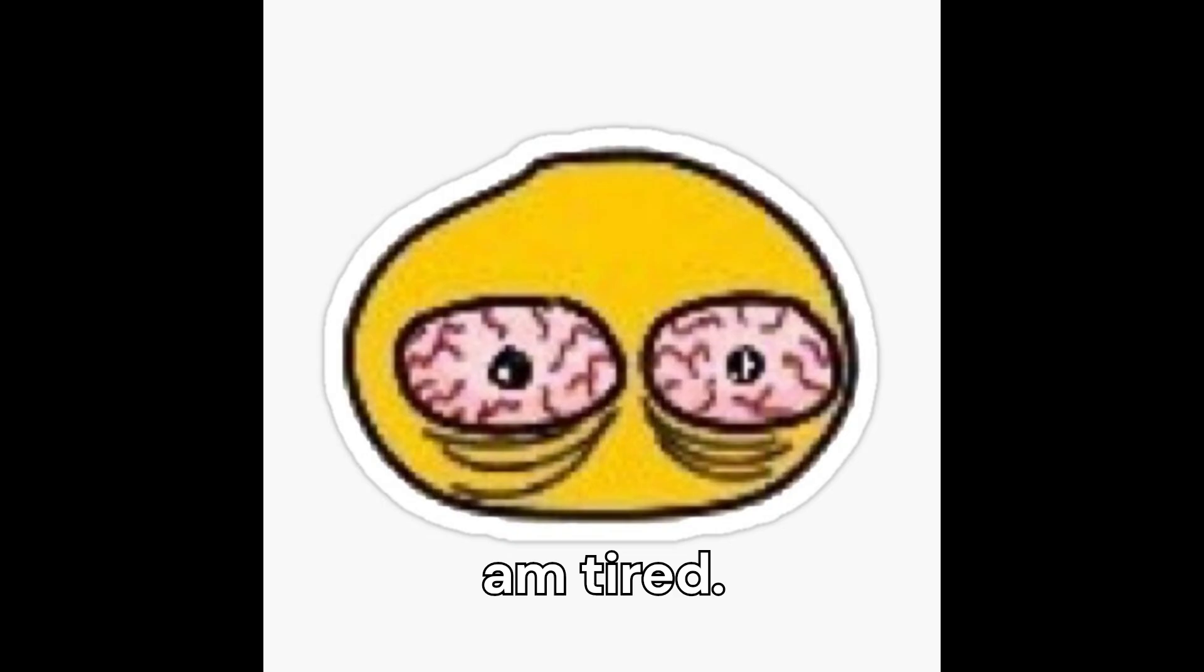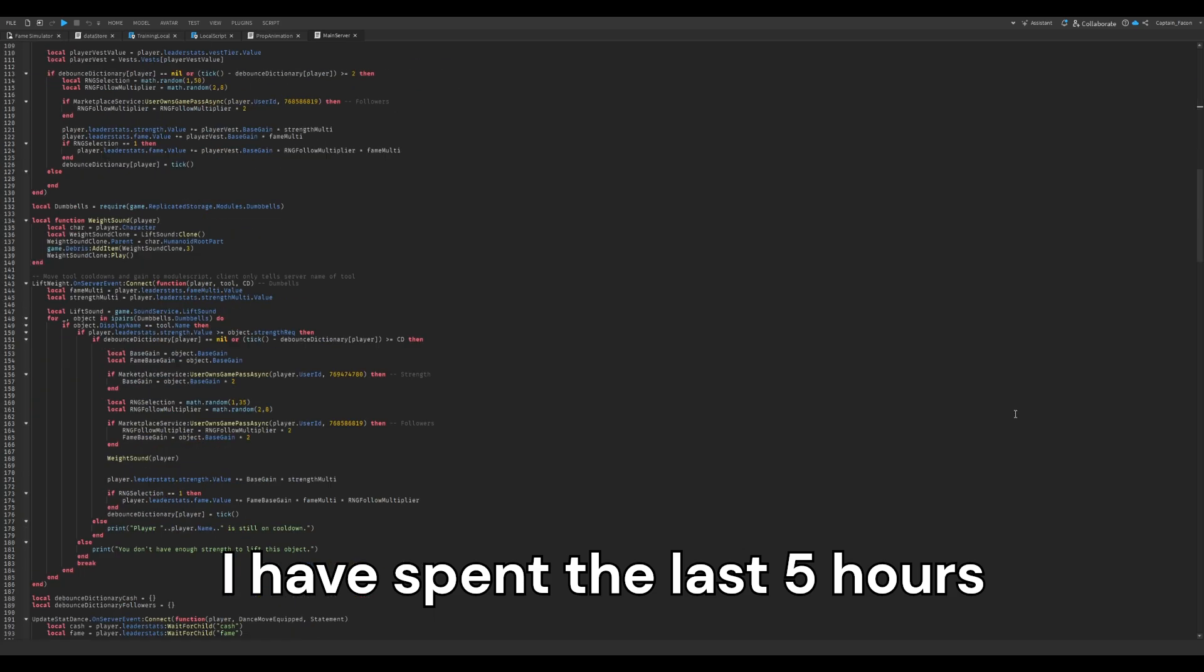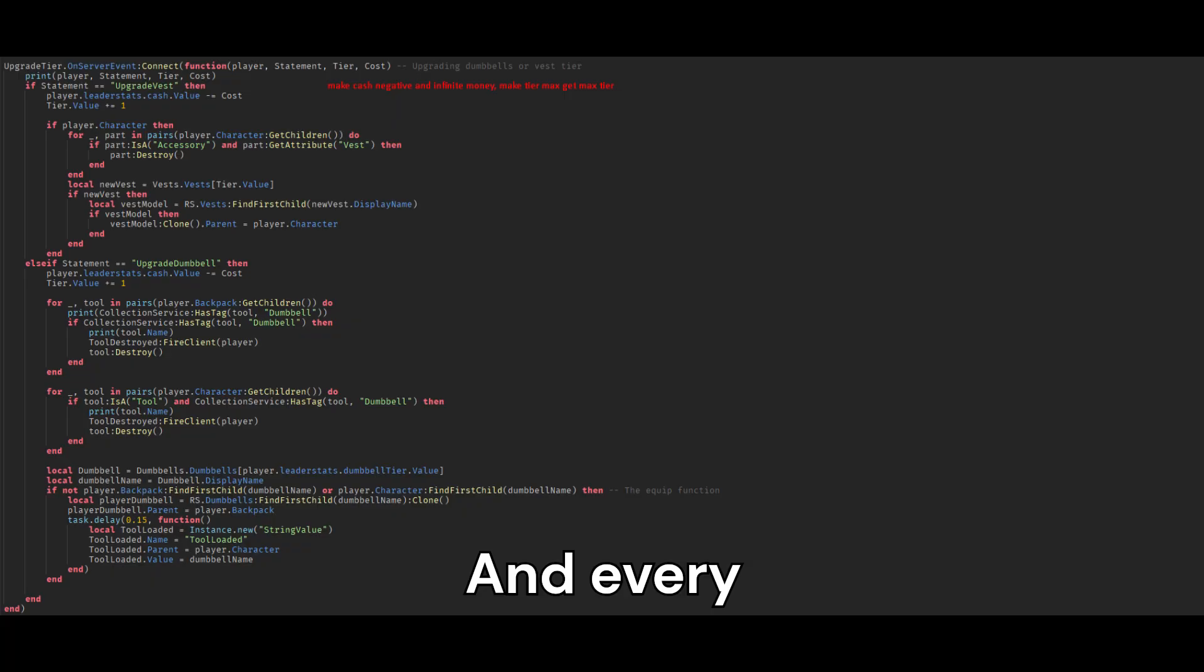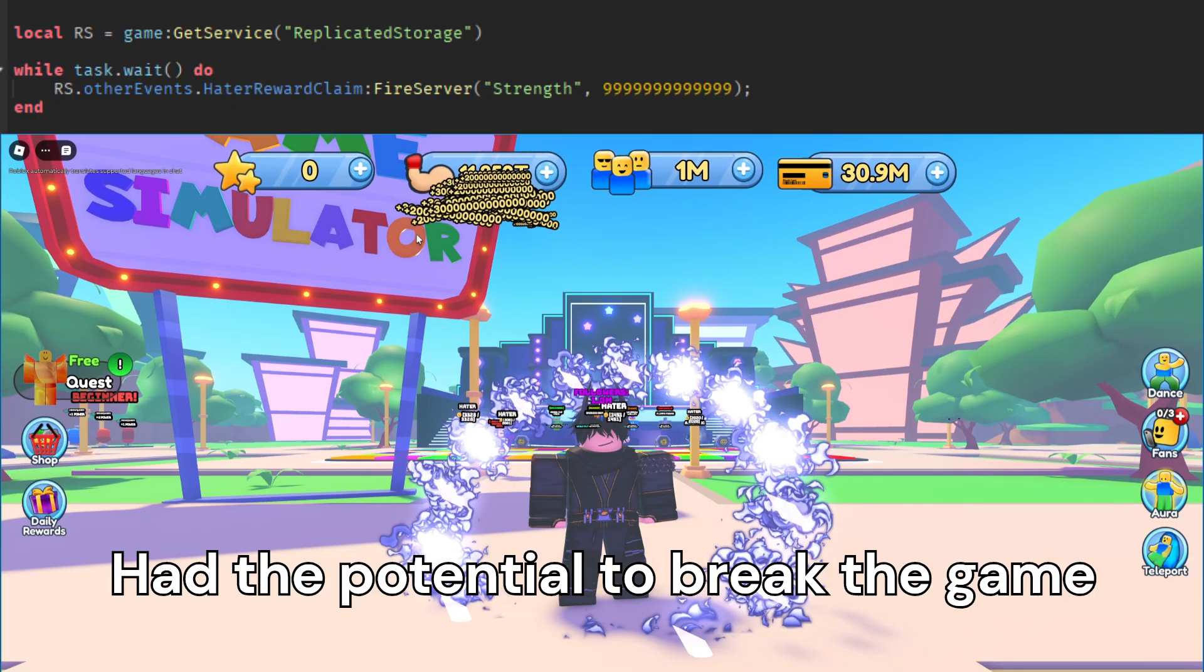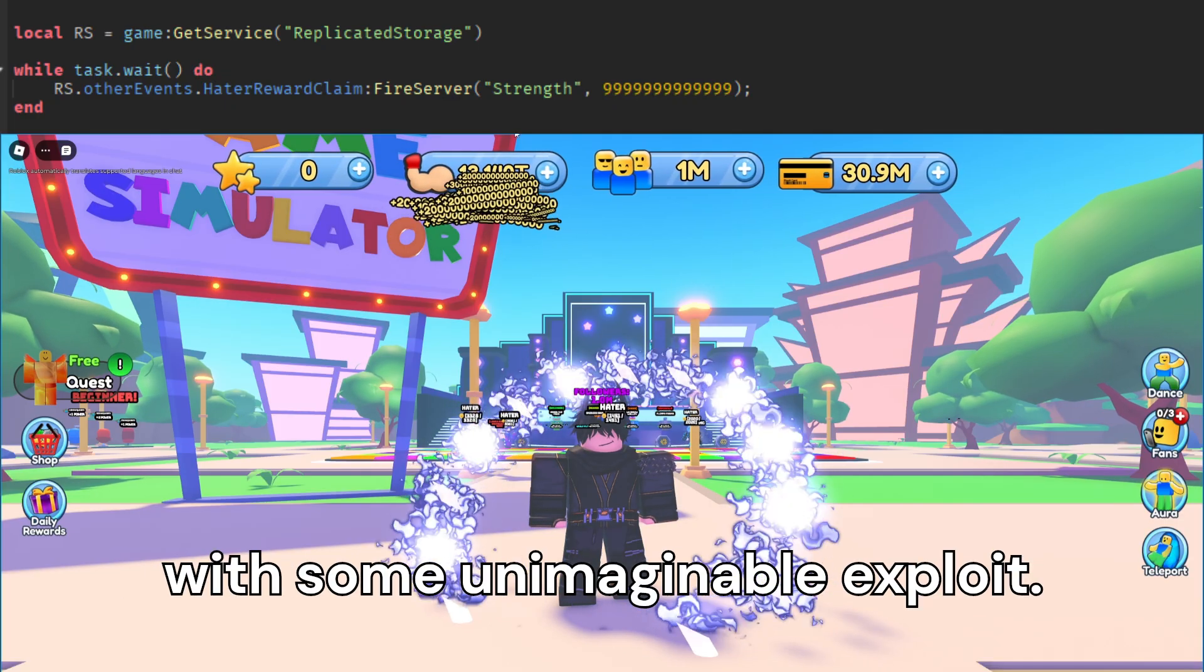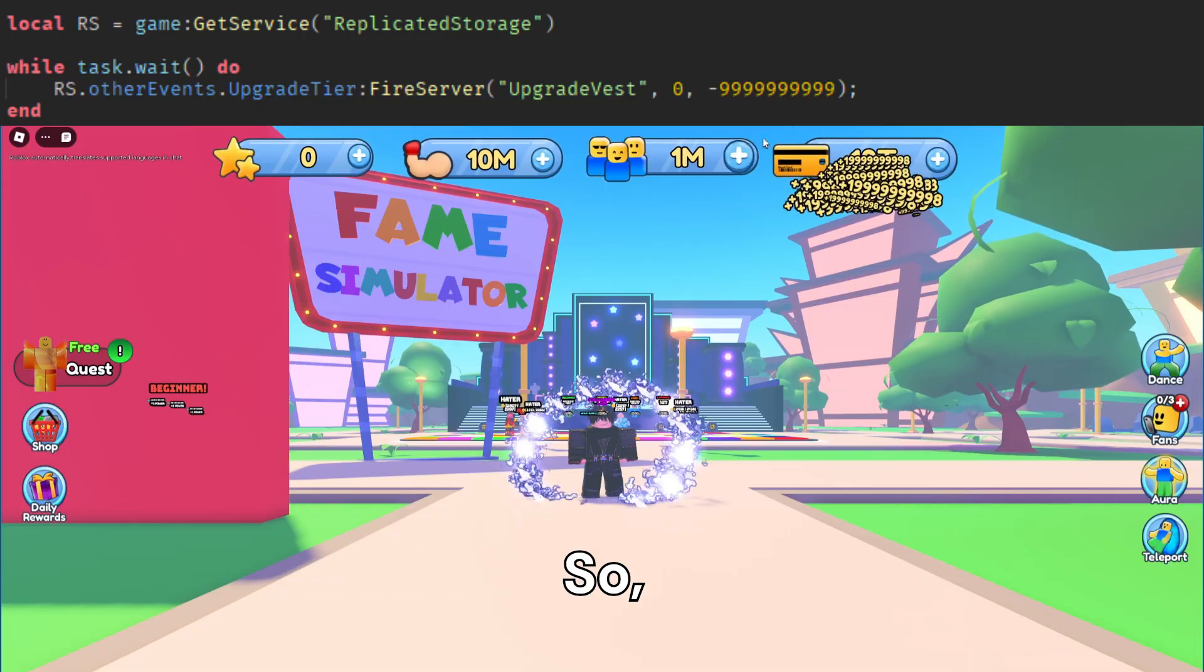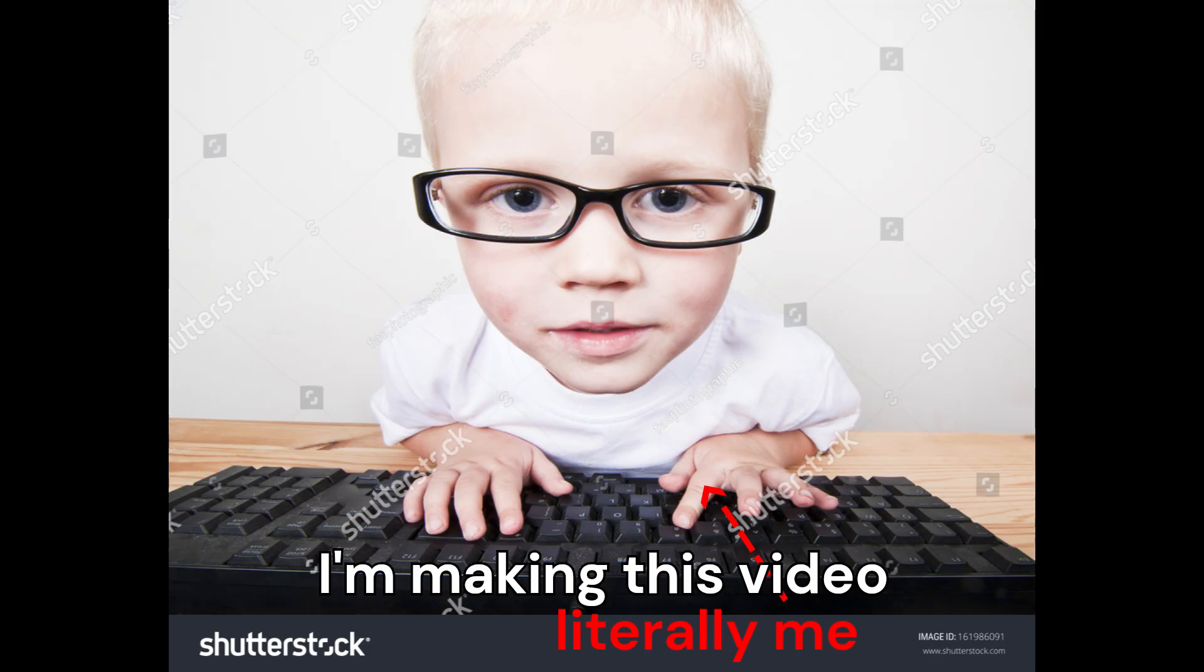Hey, I am tired. I have spent the last five hours going over someone's code, and every single remote event they have made had the potential to break the game with some unimaginable exploit. So instead of spending another eight hours trying to fix the rest of it, I'm making this video.